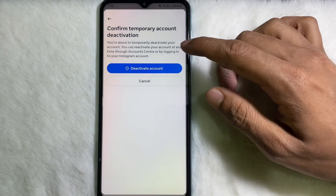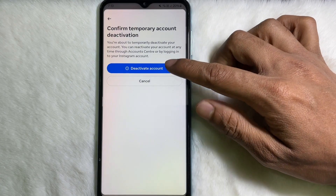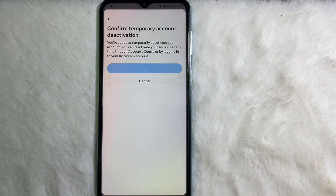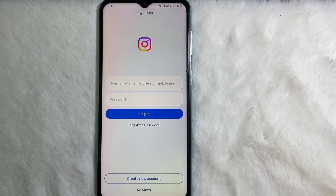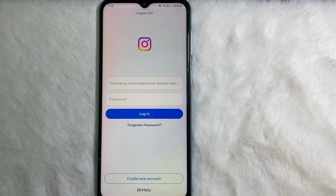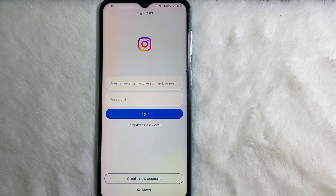Then again tap on Deactivate Account. As you can see, my Instagram account has been deactivated. Following this simple process, you can also deactivate your Instagram account easily. I hope you understand the full process. If you think this video is useful, don't forget to like this video and subscribe to the channel. Goodbye.